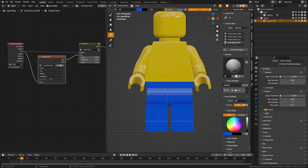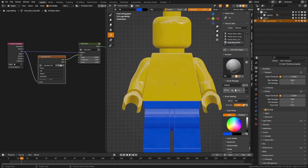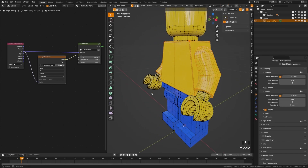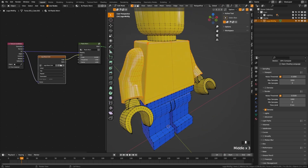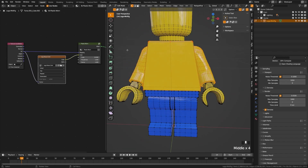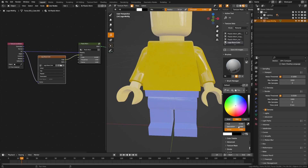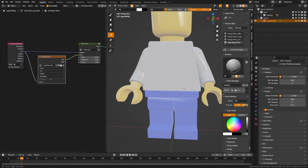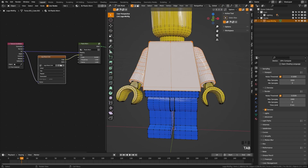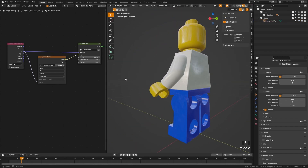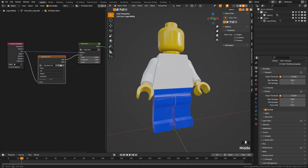Let's add a bit of color to the top and draw a shirt on this character. Tab into edit mode and make sure only the arms and upper body are selected, then tab back into texture paint mode and pick a color — I'm going to do pure white. Tab back into edit mode, deselect, and you can see we're starting to have a look for our character.